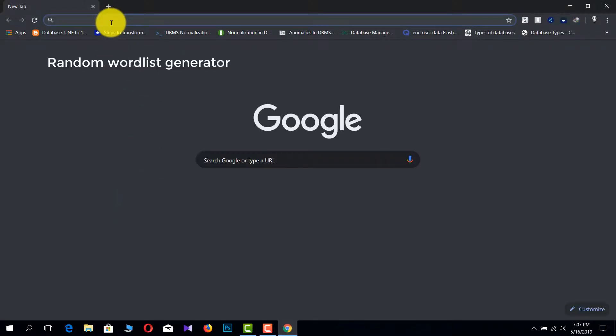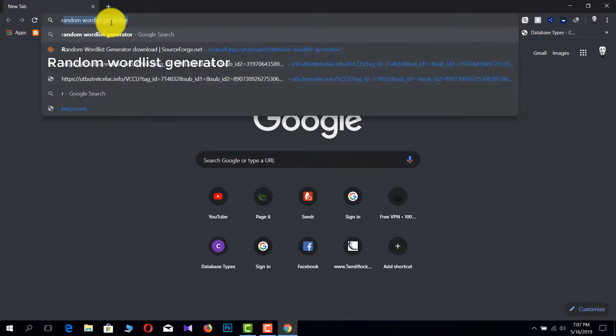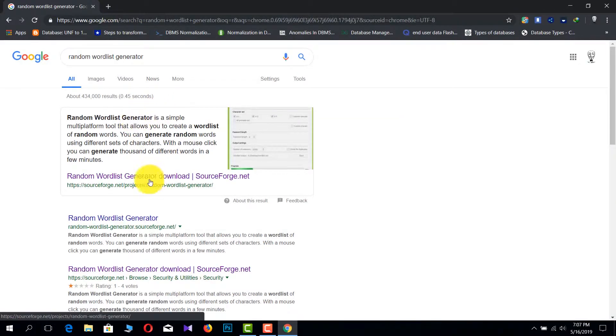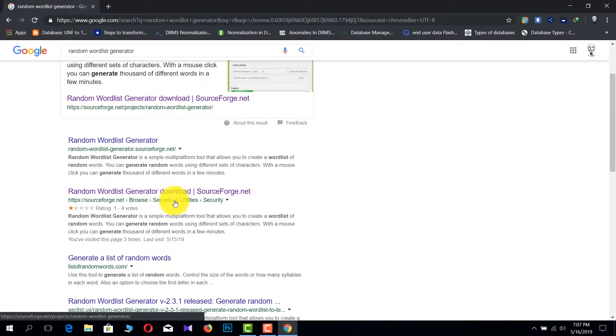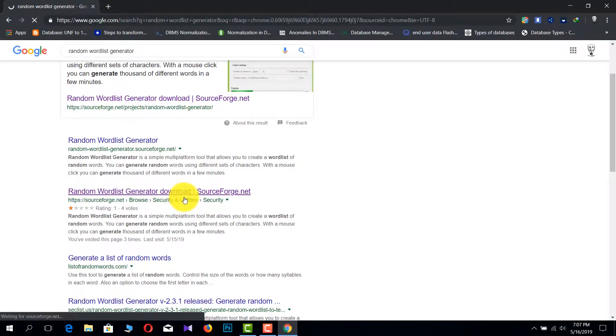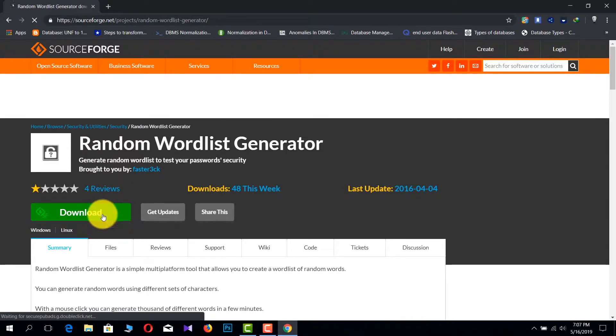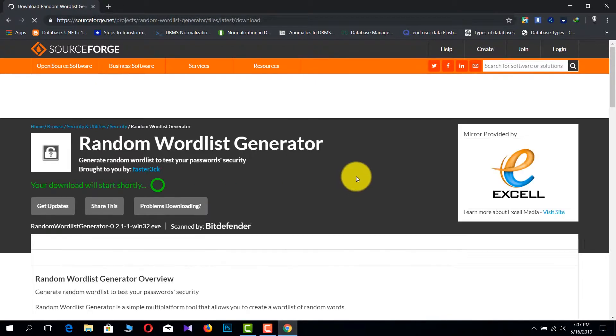Now type 'random wordlist generator.' You can see this is the software and you can download this software using that download button.